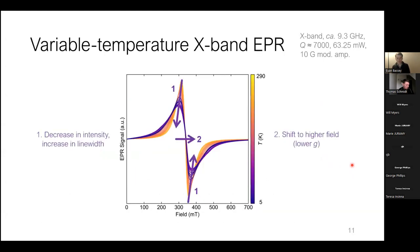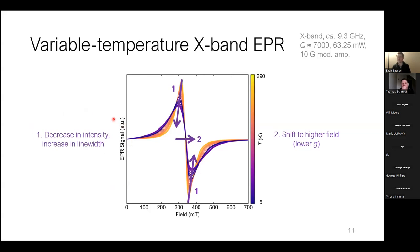The first thing I did was simple X-band EPR — the bread and butter for most EPR spectroscopists — with variable temperature work between 5 and 290 Kelvin. Starting qualitatively, the first thing you can see is a decrease in intensity and an increase in linewidth as we go down in temperature, from 290 down to 5 Kelvin. The second thing we notice is a gradual shift to slightly higher fields, which corresponds to a lower G factor. How can we go about interpreting this data in a more quantitative way?